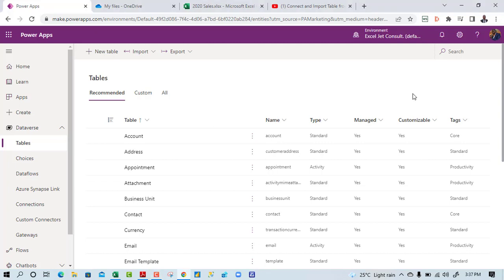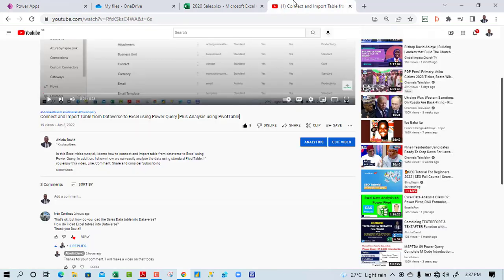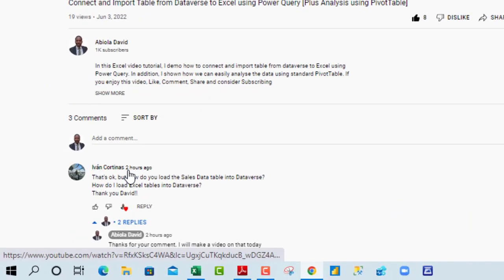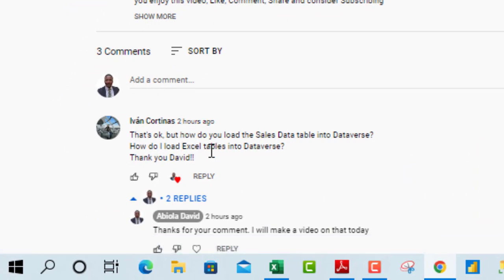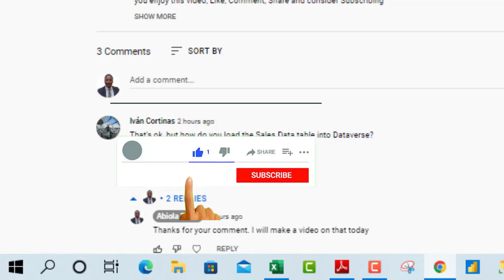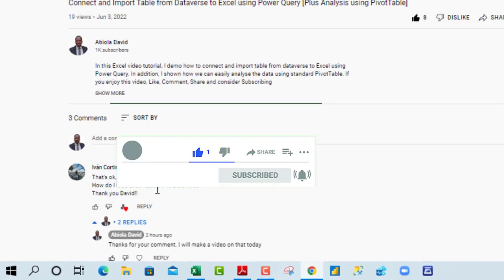Hello and welcome to this Excel and Dataverse video tutorial. In this video I'm going to show how to import tables from Excel and PDF into the Dataverse. This is the second video for today. In the first video I talked about how to import tables stored in the Dataverse using the new Dataverse connector in the Excel desktop. This new video comes as a request from our good friend Ivan Cortinas, who asked how to load Excel tables into the Dataverse. I'm going to answer that and also cover how to load tables from a PDF connector.